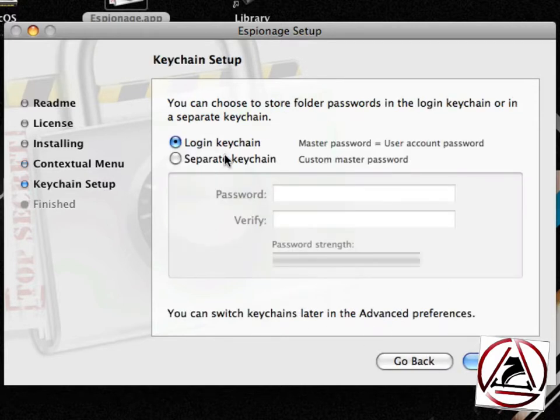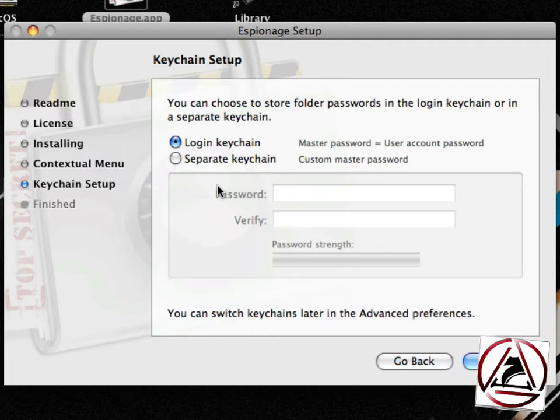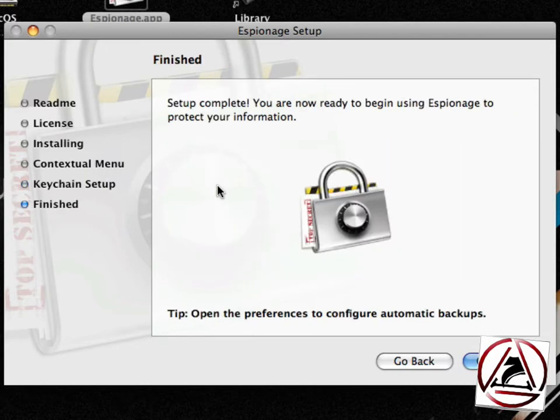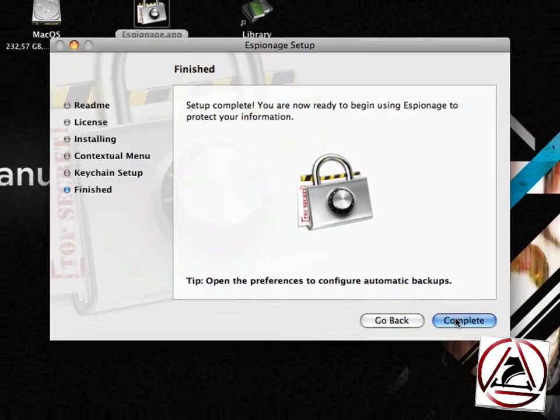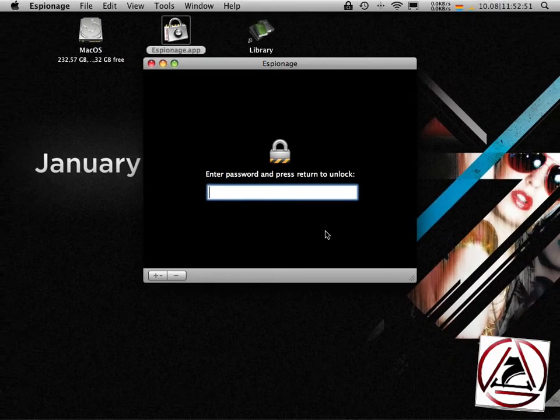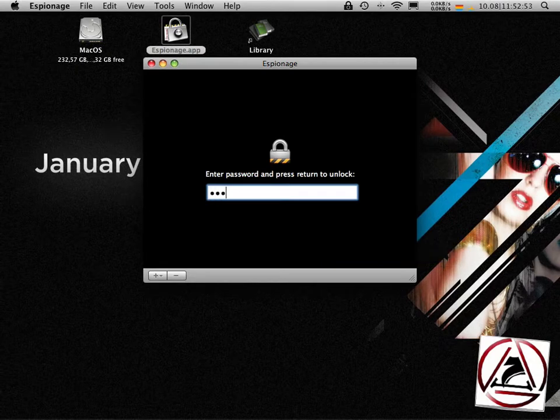Then you get two options here asking if you want to use the current login keychain or a separate keychain. For the purpose of the screencast I will use the login keychain. Hit complete and then espionage launches.